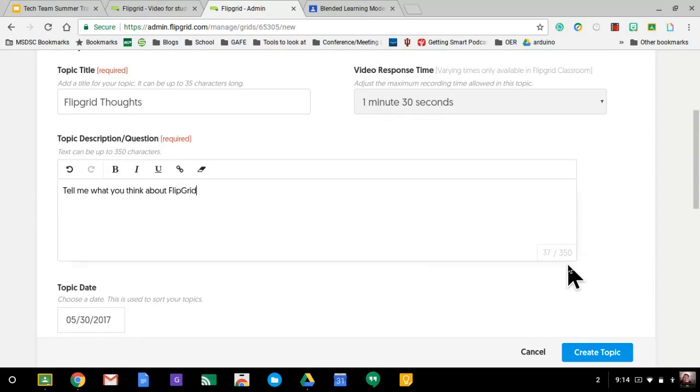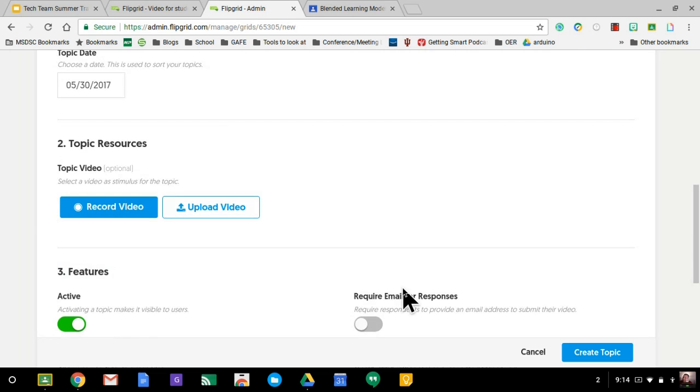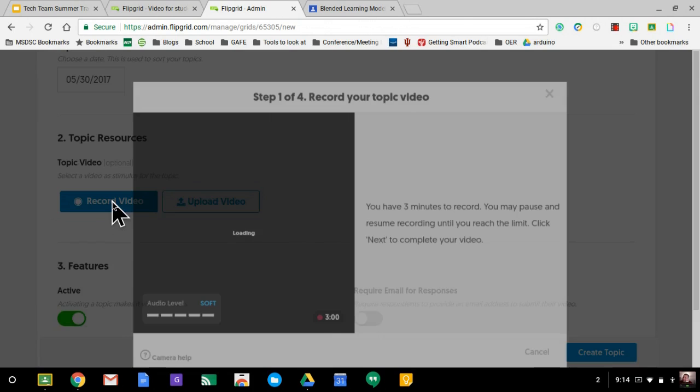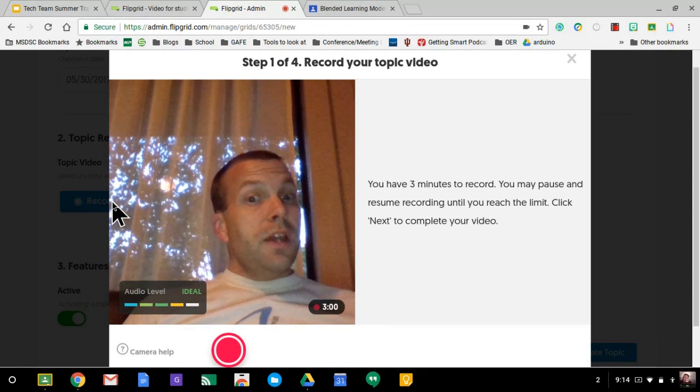And you have up to 350 characters there. You have a topic date. And then you can even do a video for the users to view. I'm going to go ahead and just record a video just for time's sake, but just for fun. So I'm going to go ahead and record.